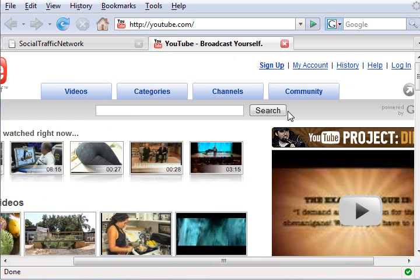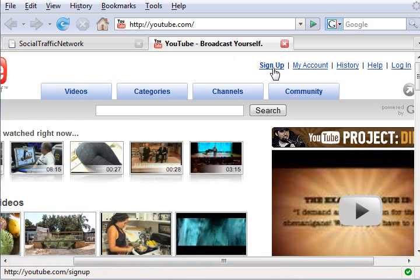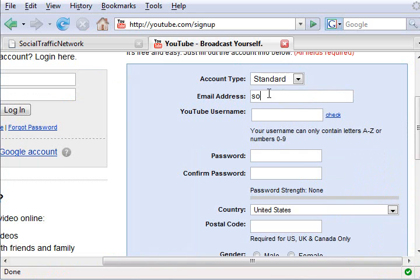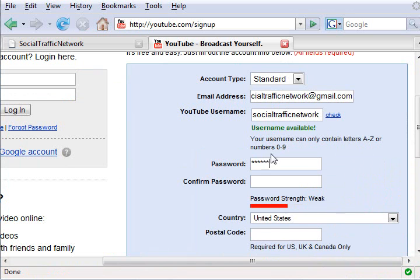Go to YouTube.com and click the Sign Up link at the top right. Select your account type, enter an email address, and pick a YouTube username. Make sure that it is available so you don't have to come back and fill this form out again.